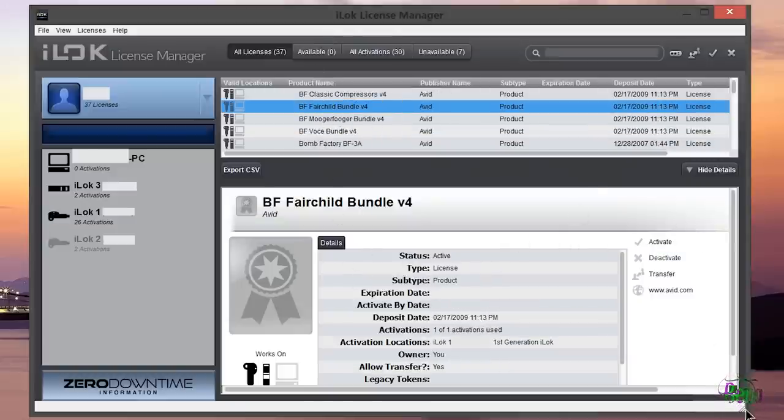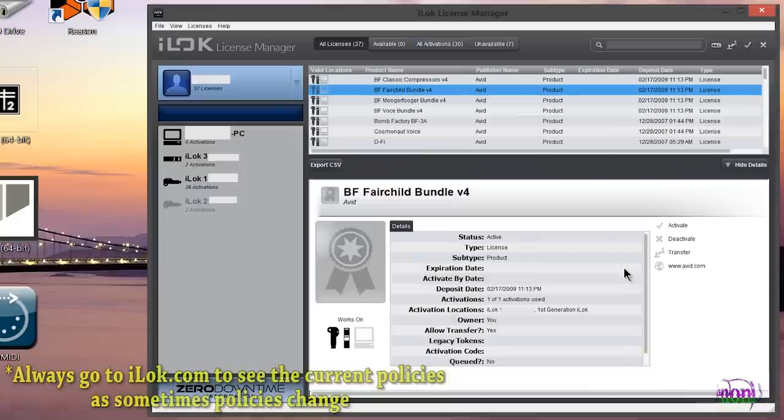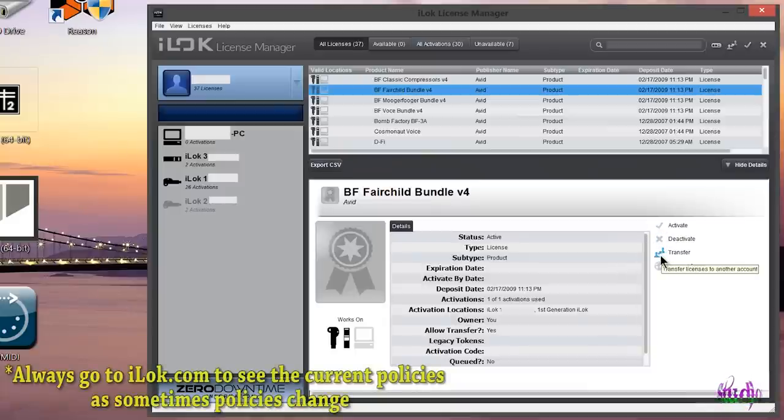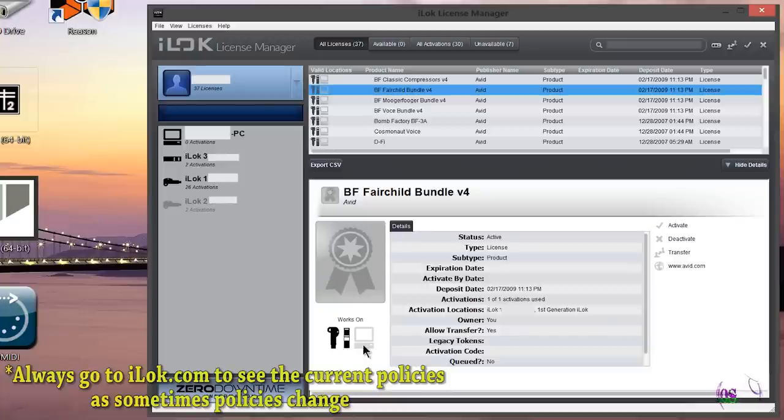So there are a couple policies that have also changed. There used to be a grace period of seven days, now there is no longer a grace period. So be extra careful when registering your iLock and make sure you sync it to the correct account.